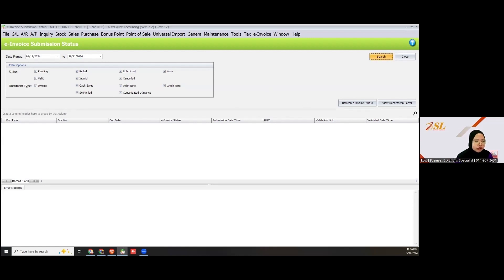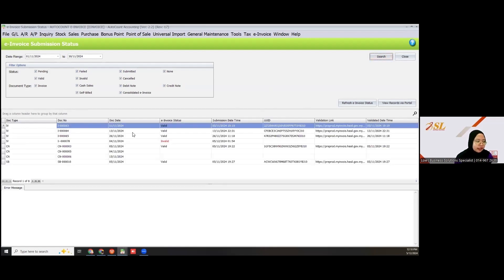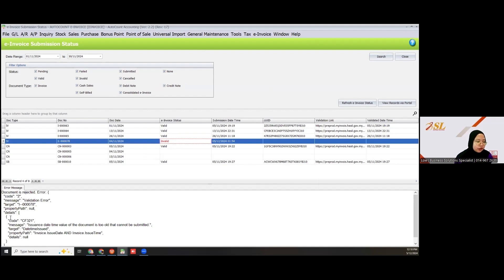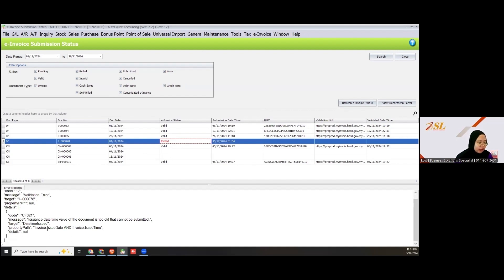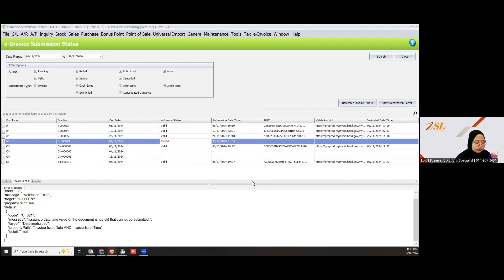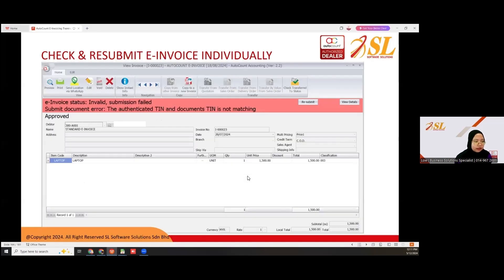Here you can see the status for your document. If invalid, it will show the error message. For example, this invoice shows: 'Invoice issue date and invoice issue time — issuance date/time value of document is too old and cannot be submitted.' You can check the invoice status right here.